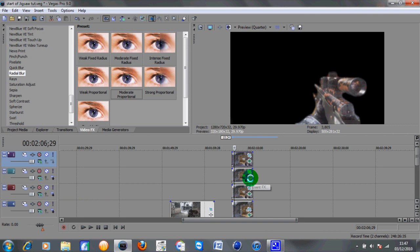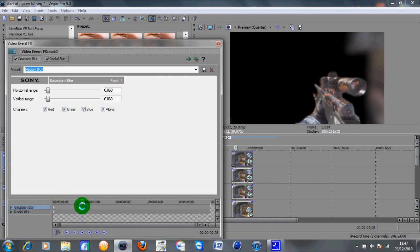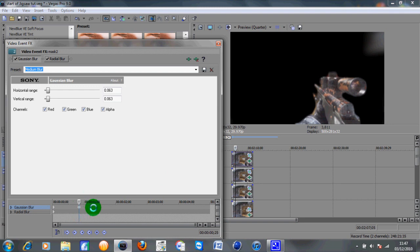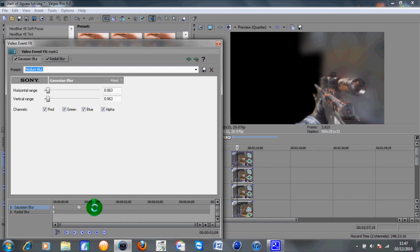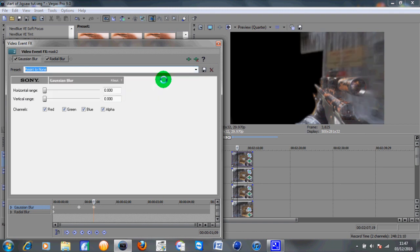And then on the second piece do the same thing. This time you need to find out where the second piece starts to come in. I can just see the corner of it here coming up. Set a keyframe and then like half a second down the line just as it is pretty much fully emerged in the preview box. Set that third keyframe to reset to none.